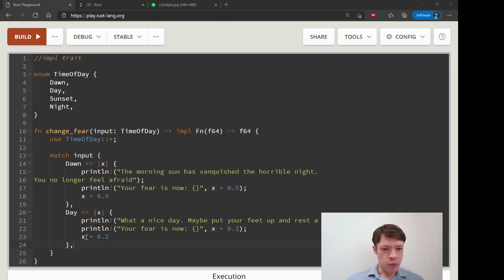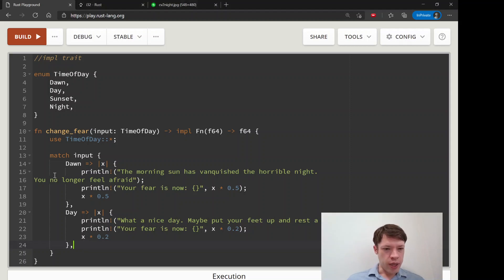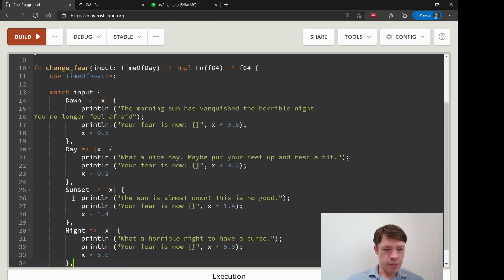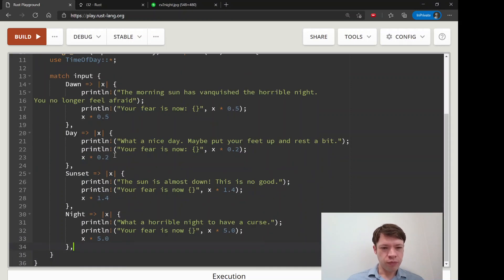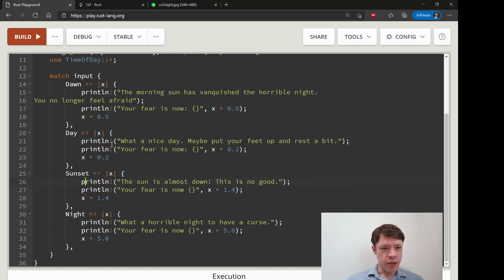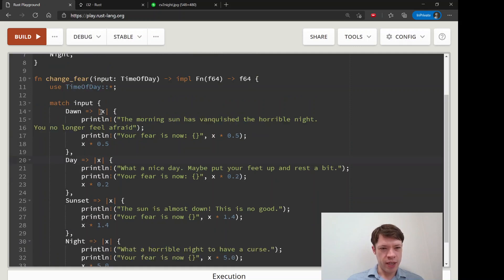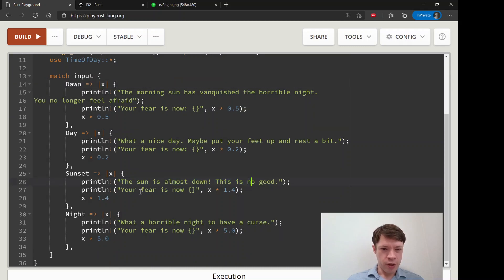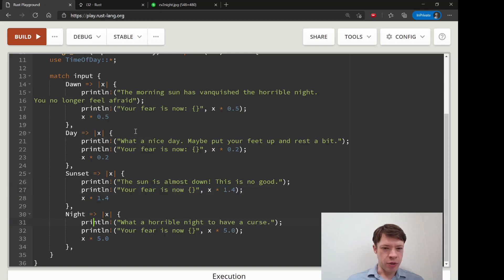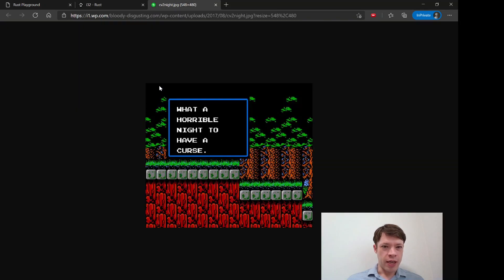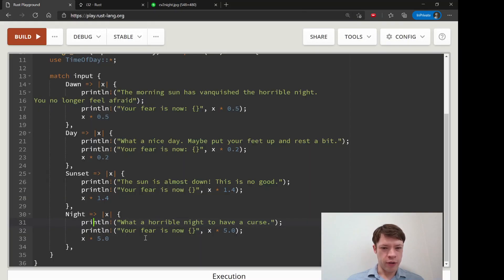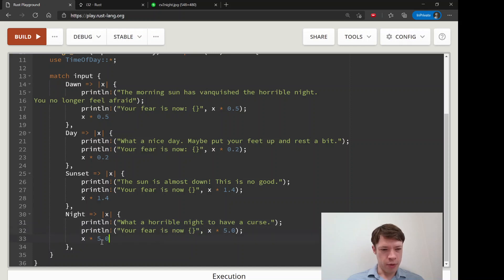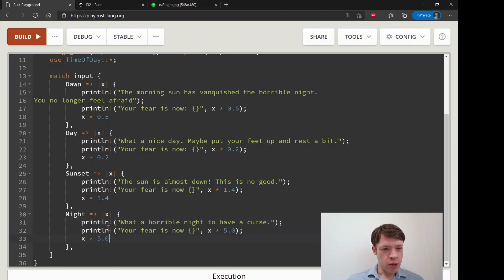And then what happens? Along comes - actually these two I will just copy and paste them in there from the original. We have sunset and night. Sunset and night, they're doing the exact same thing. They're taking in an f64, they're printing something. The sun is almost down, you know he's starting to feel afraid. And then finally night comes around and he says what a horrible night to have a curse, and his fear goes way up because it really sucks when night comes around in this game.